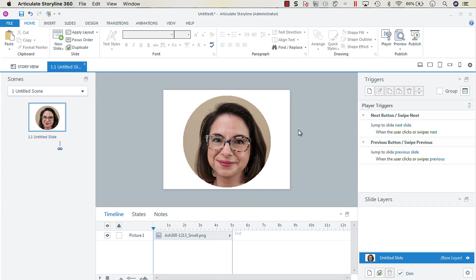And in another screencast I will show you how you can take an image that you've built out in Storyline and export it, so stay tuned.